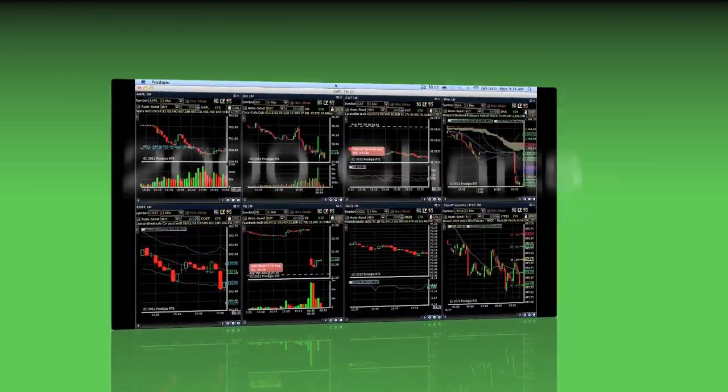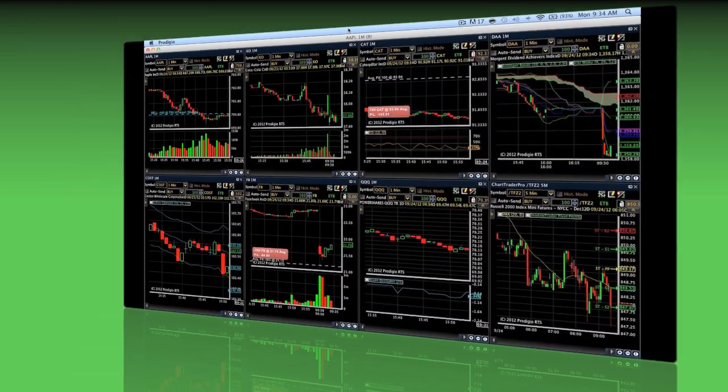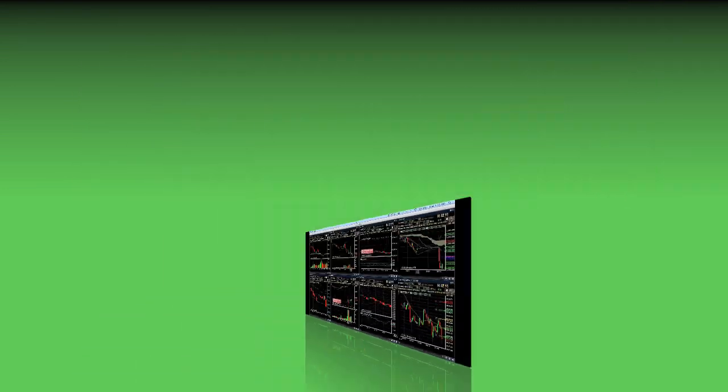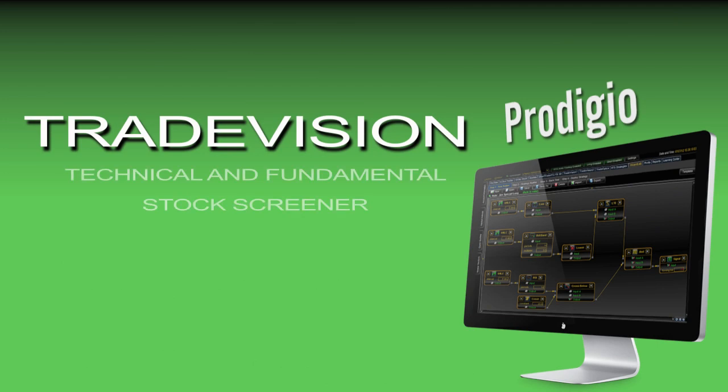Access up to 2,000 charts that are continuously updating in real-time in a single window. Use TradeVision 24-7, 365 days a year on your Mac or PC.